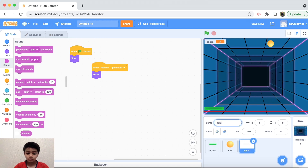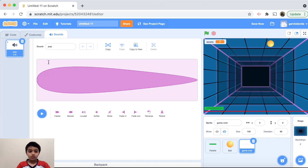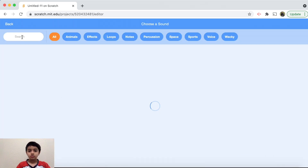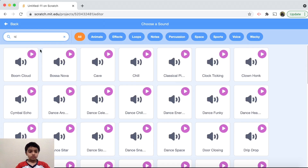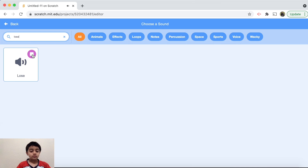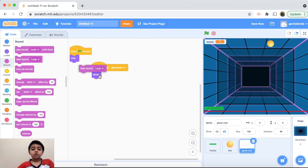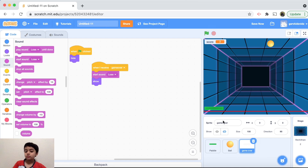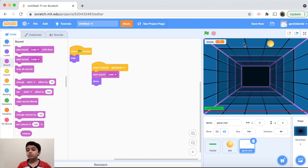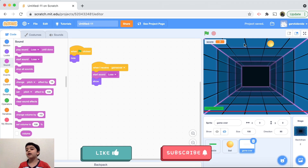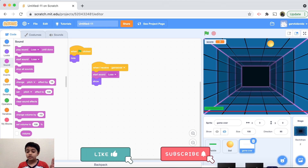We want to add sound to the game over sprite too. Go to Sounds and search for 'lose' — that sounds good. When I receive 'game over', start sound 'lose'. We don't need any sound for the paddle since it's just moving. That's it for this video! If you liked it, please hit the thumbs up and subscribe. If you want more Scratch videos, let me know in the comments below!